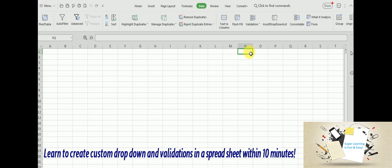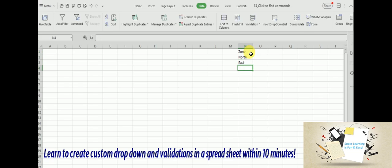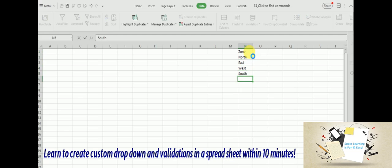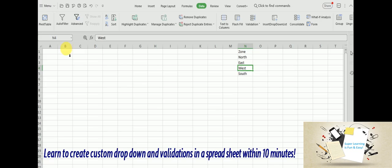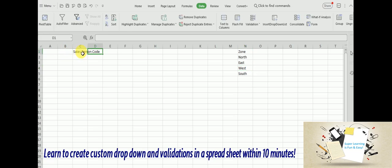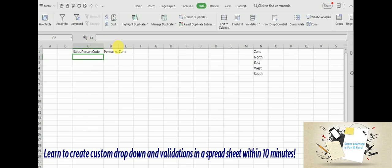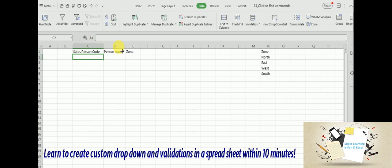For the demonstration purpose, I am creating a few columns. So this is my data.